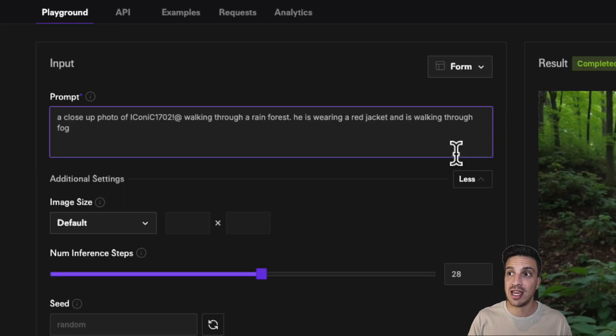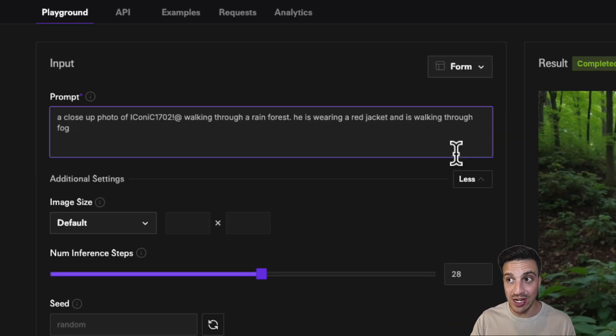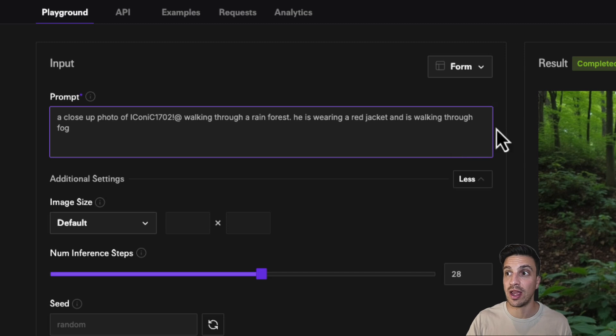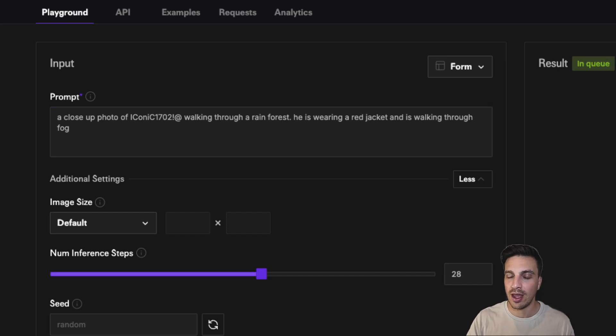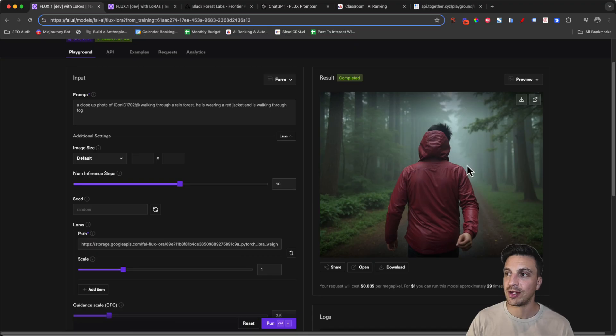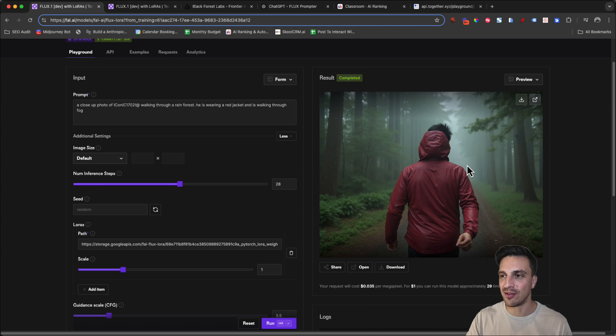Let's add a little bit more into this. So let's say, add to that prompt: he's wearing a red jacket and he's walking through fog. Let's see what we start getting here. Perfect.